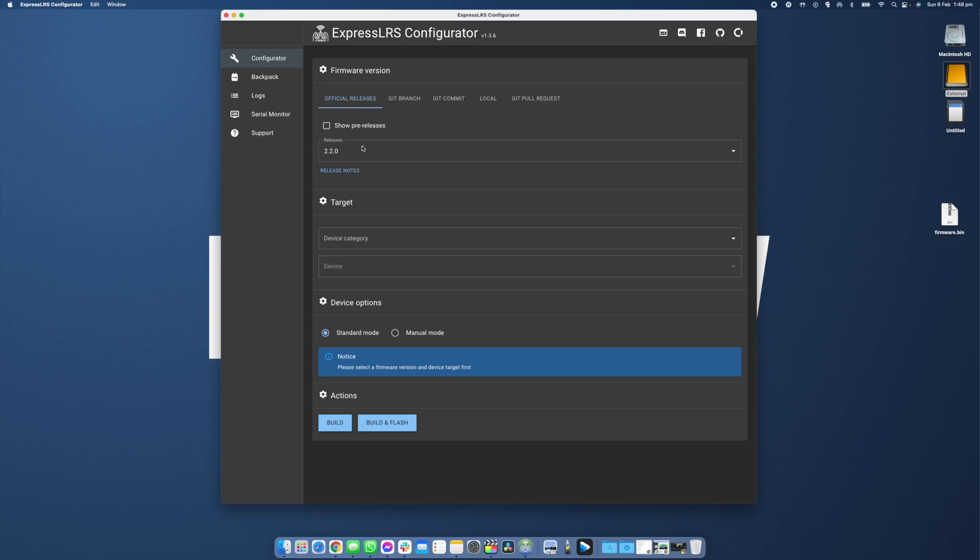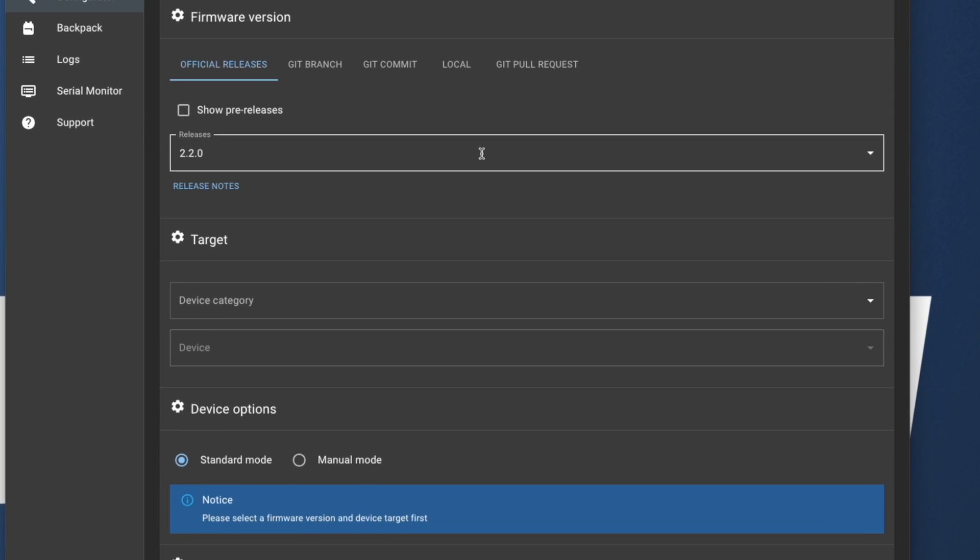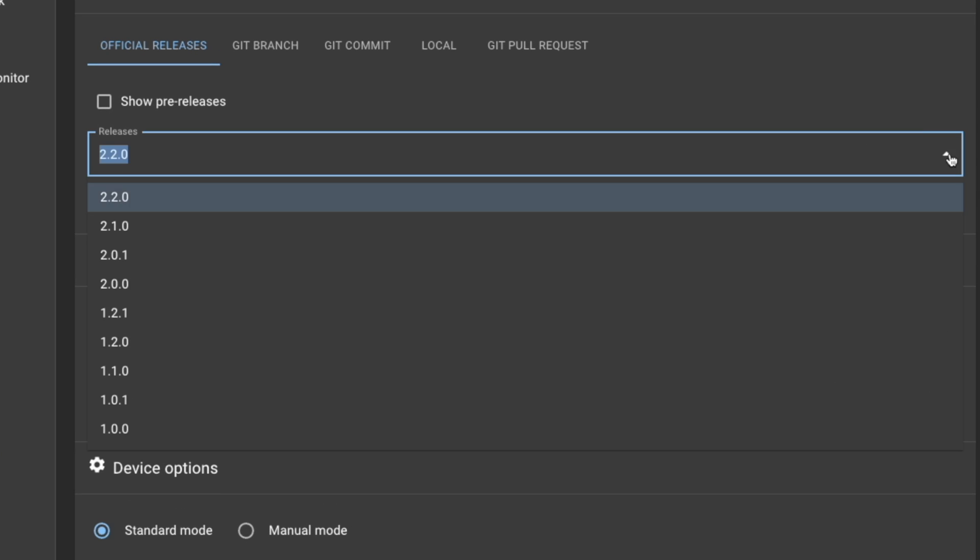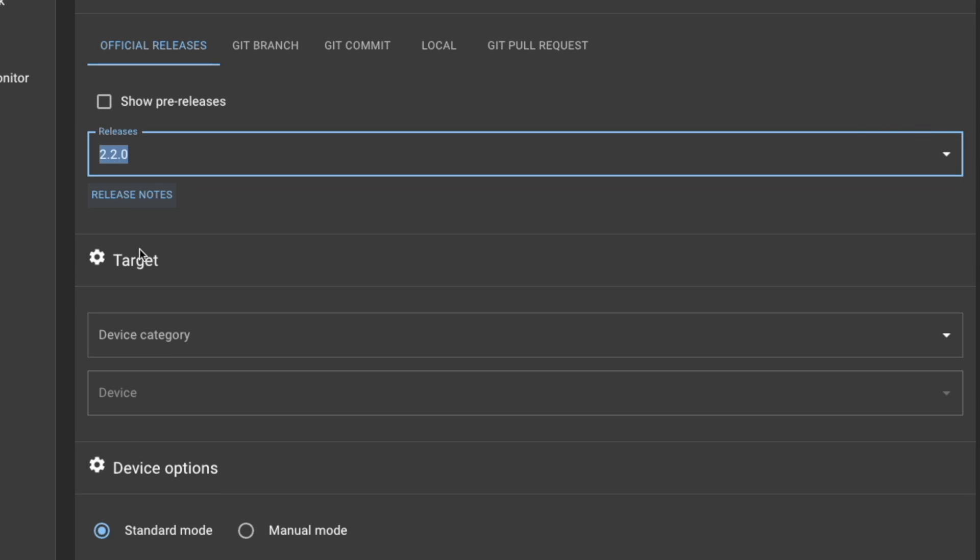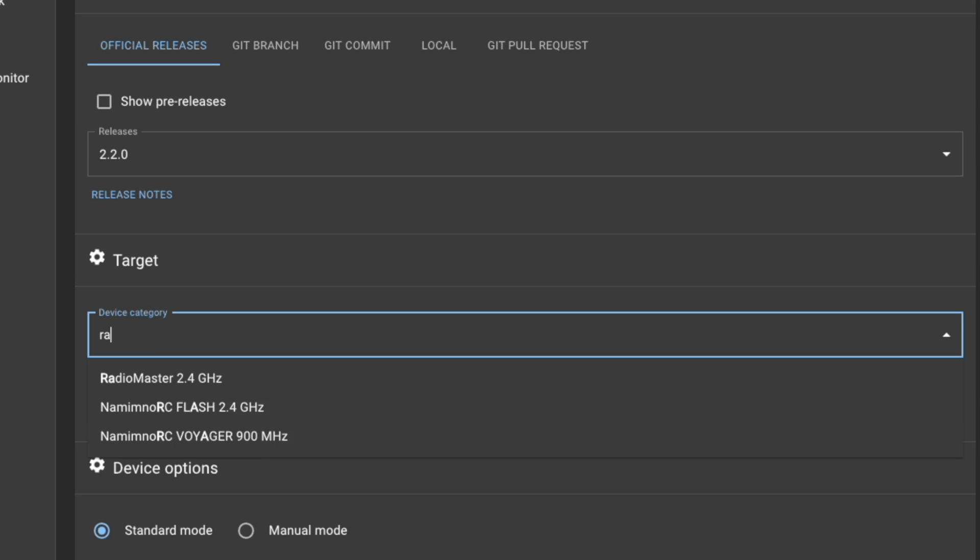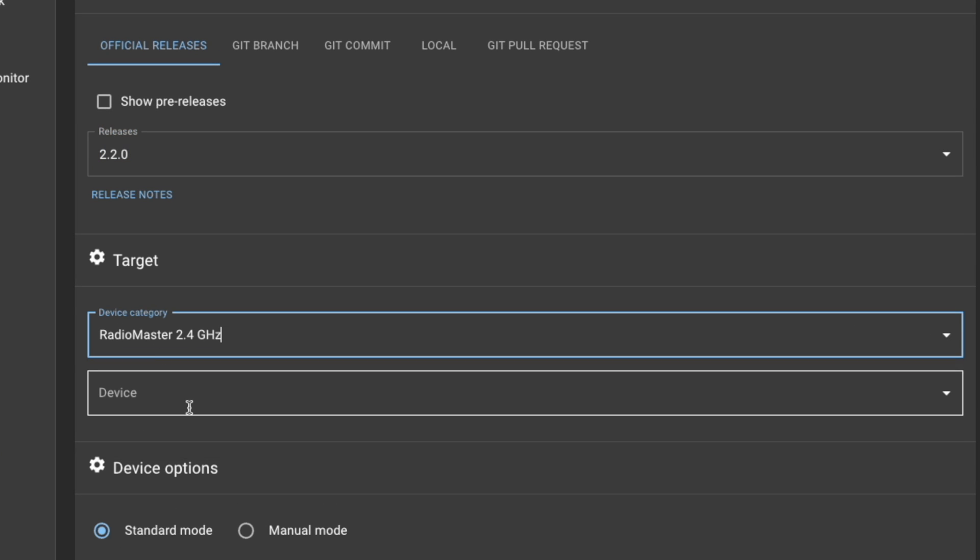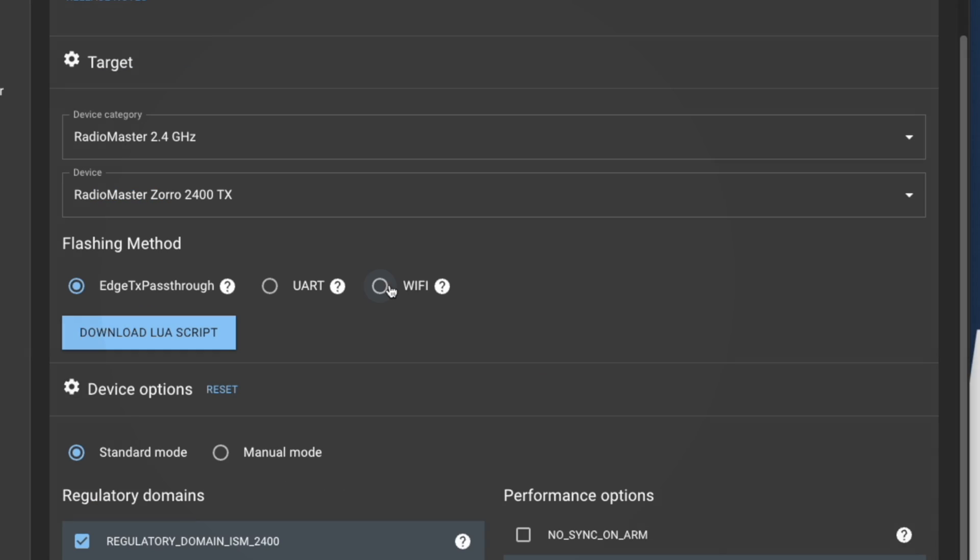Flashing over Wi-Fi for your initial configuration is slightly different. The first thing we're going to need to do is go into the ExpressLRS configurator, select the latest firmware, the target being the RadioMaster Zorro. We're going to select Wi-Fi.